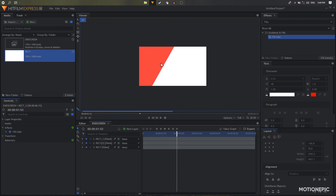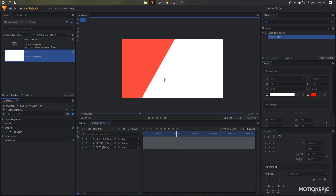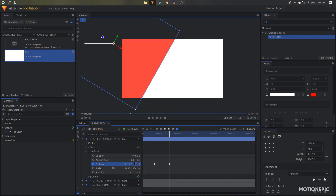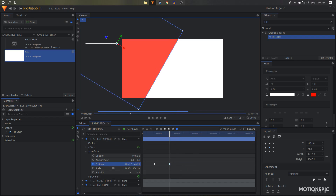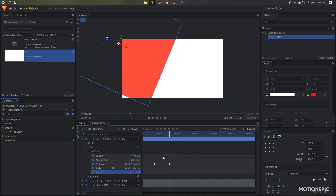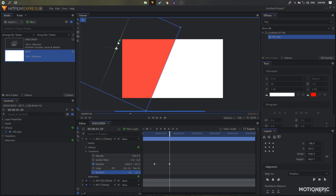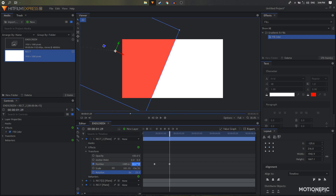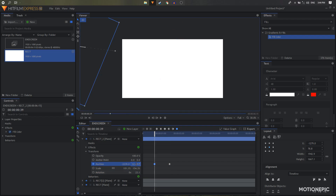We can also bring this shape a bit more to the left and rotate it slightly. Then copy this value again and paste it on the keyframe to finalize the position.